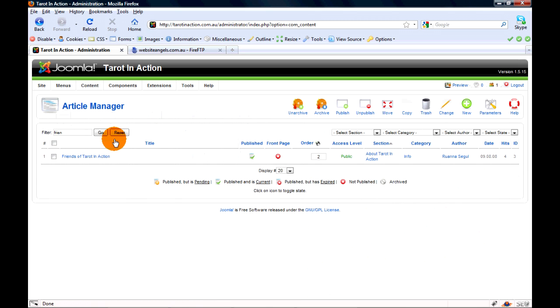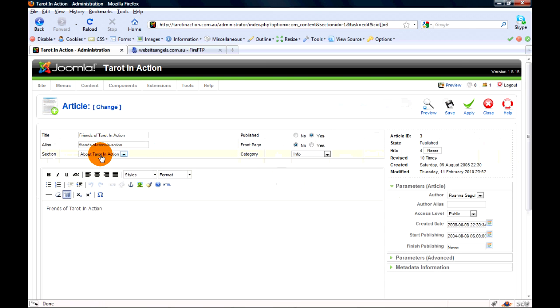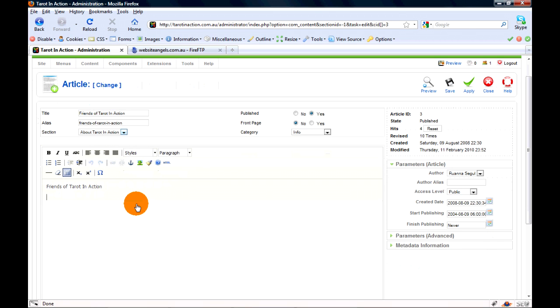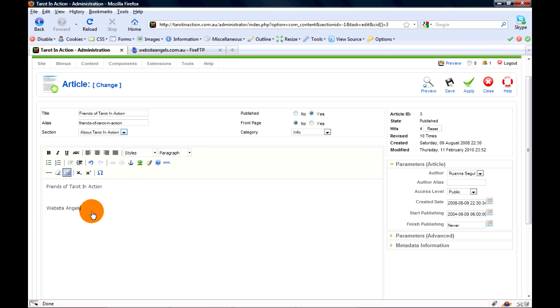I've got it up here - Friends of Tarot in Action - so this is your links page. What you might want to do is link it to my website address without putting the HTTP dot etc. So what we're going to do is highlight the text. You'll see these link and unlink icons come up.